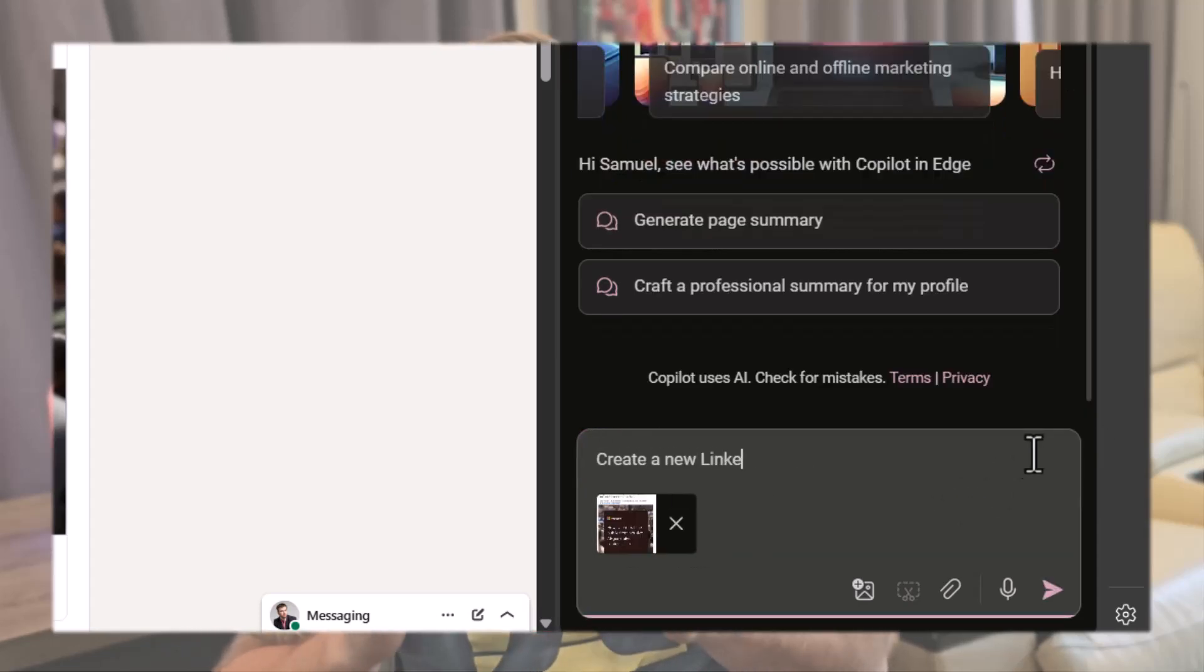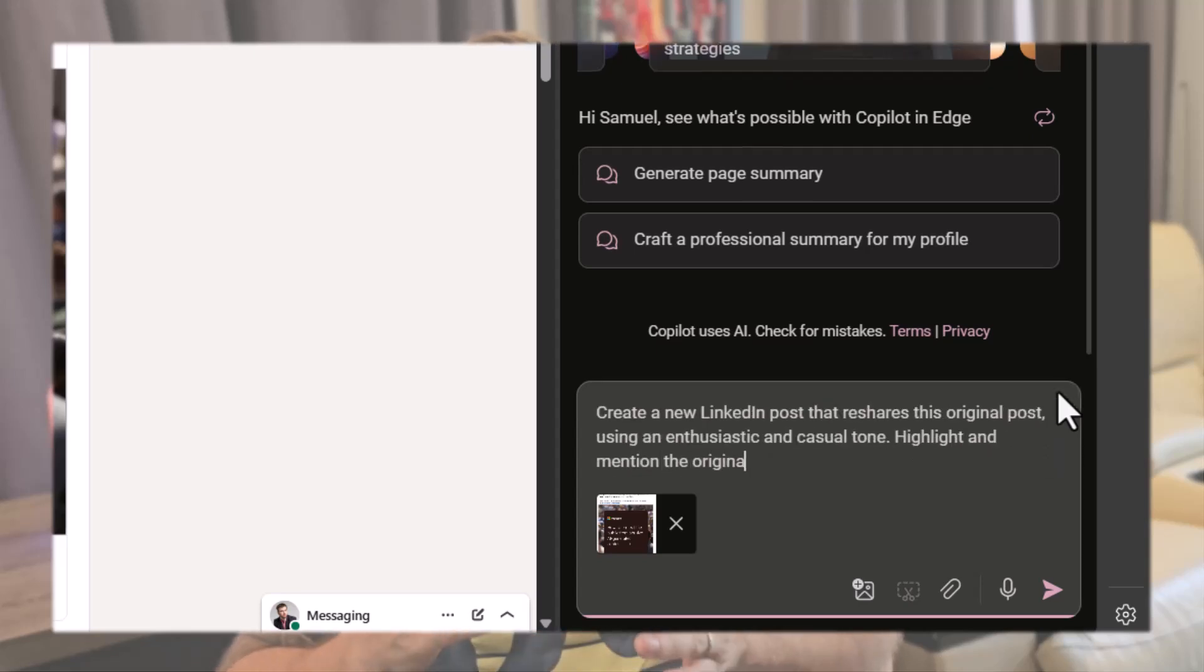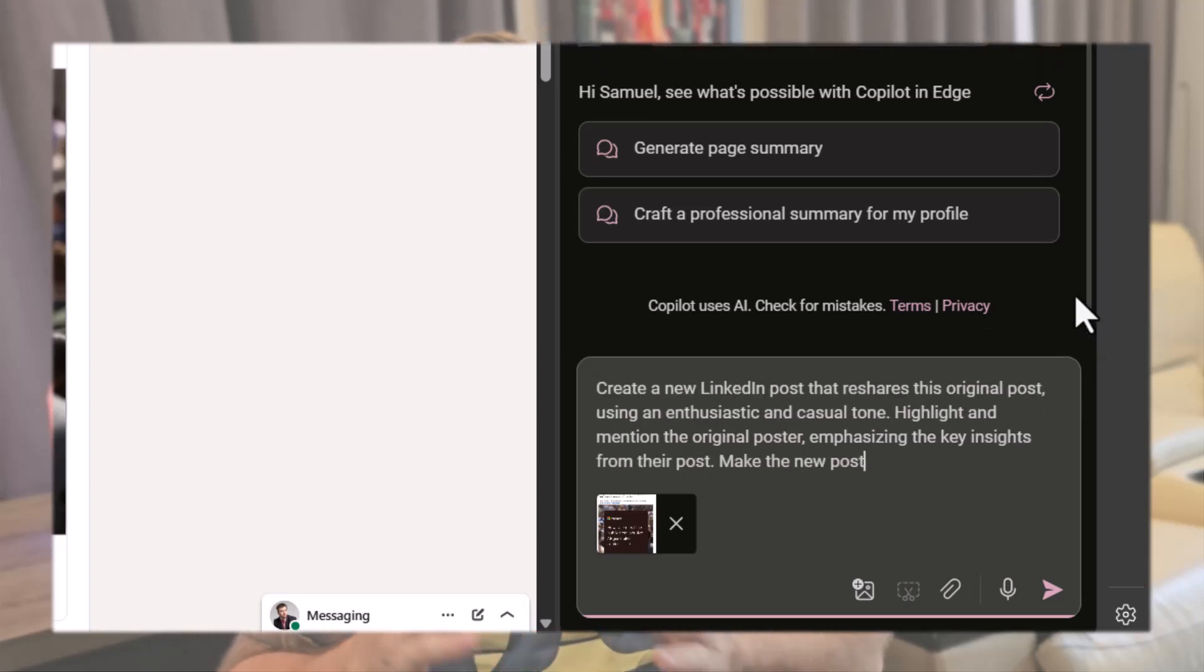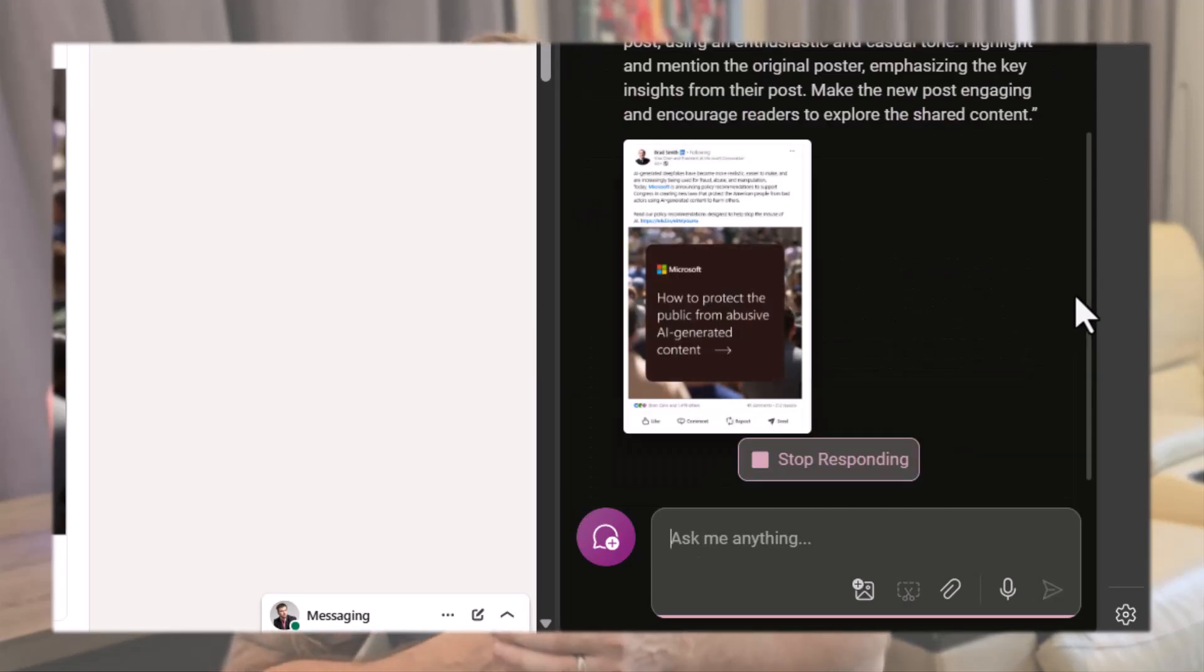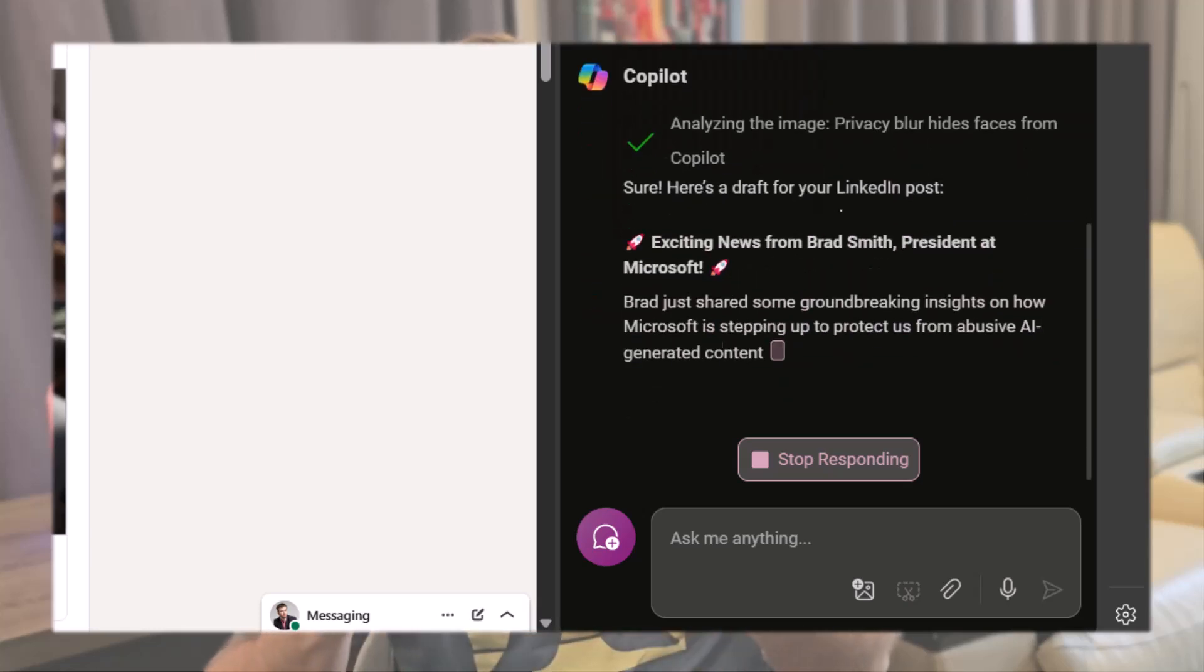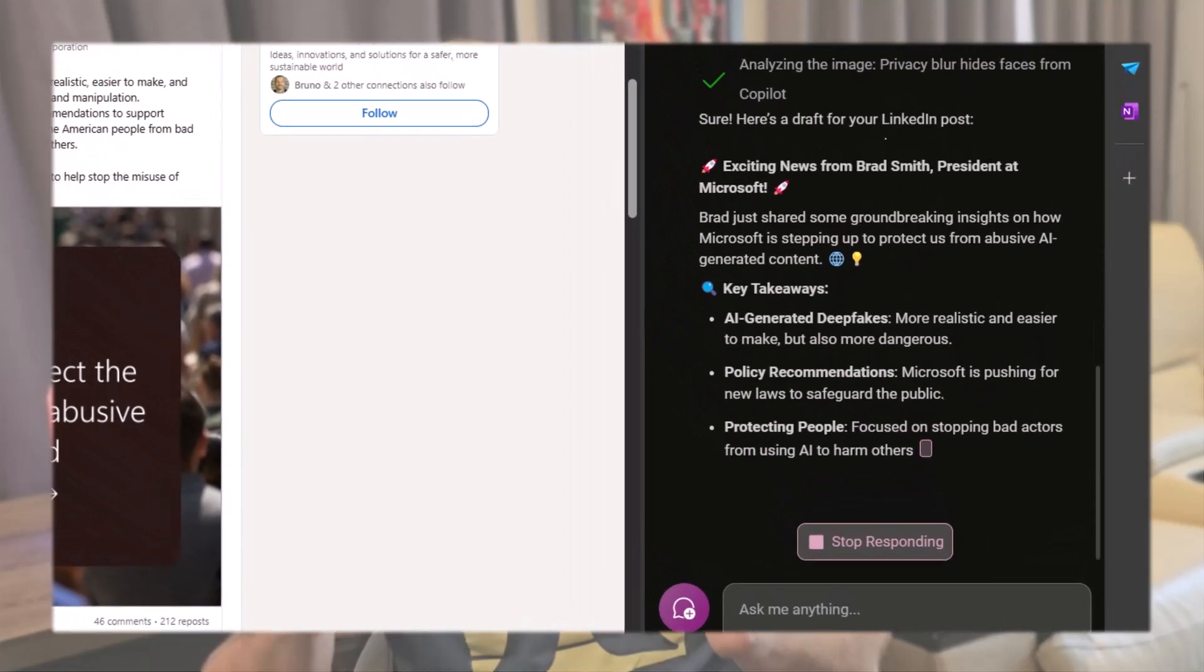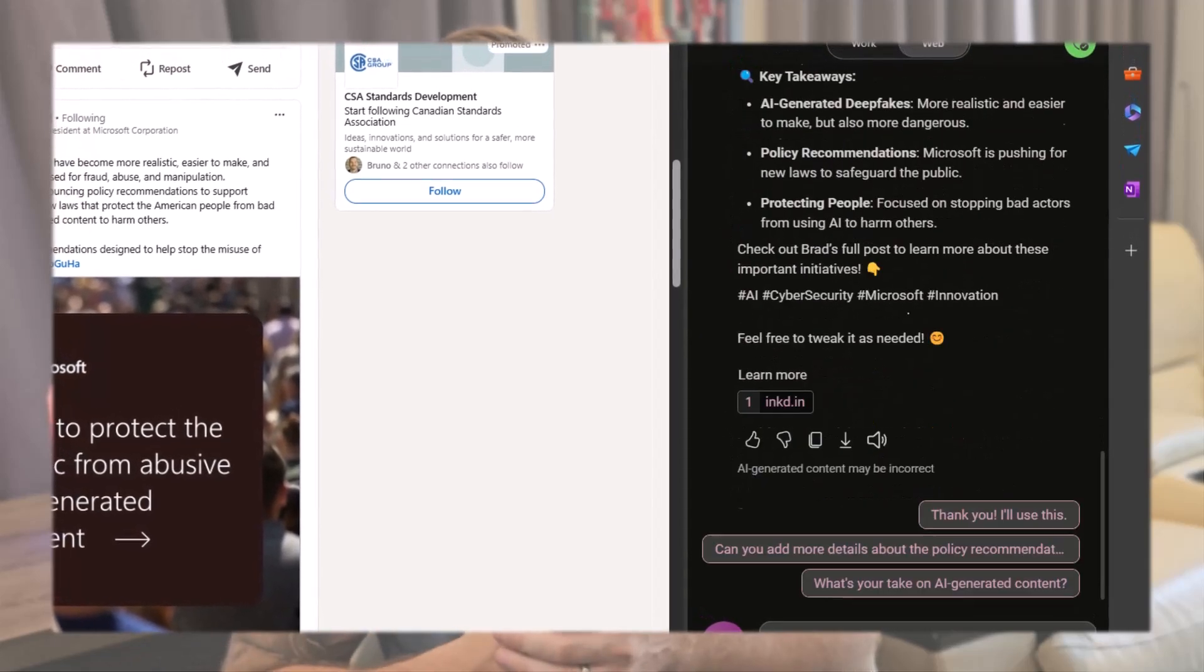Then use this prompt: Create a new LinkedIn post that re-shares this original post using an enthusiastic and casual tone. Highlight and mention the original poster, emphasizing the key insights from their post. Make the new post engaging and encourage readers to explore the shared content. You can always adapt the instructions to your style. We now have a new post ready to send. If you're not satisfied with some parts, don't hesitate to ask Copilot to adjust them to your preference.